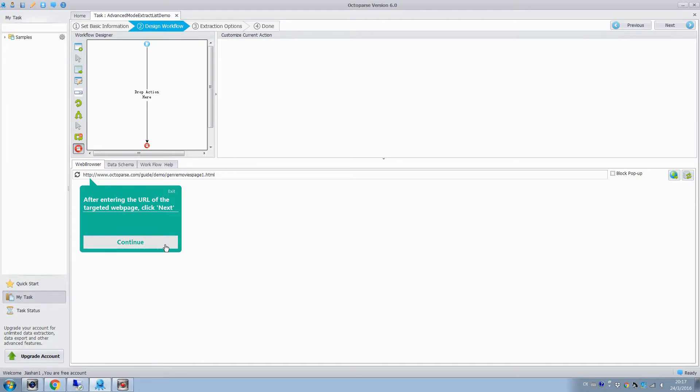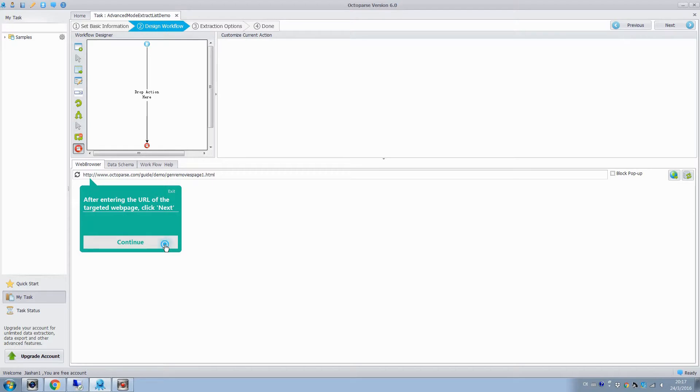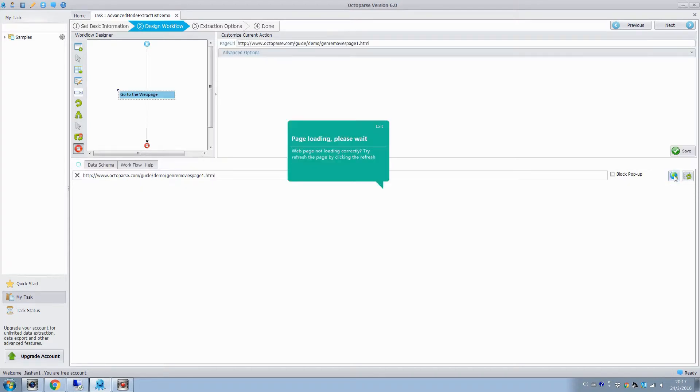Enter the URL of target web page. Then click continue, and the go icon to open it in the browser.